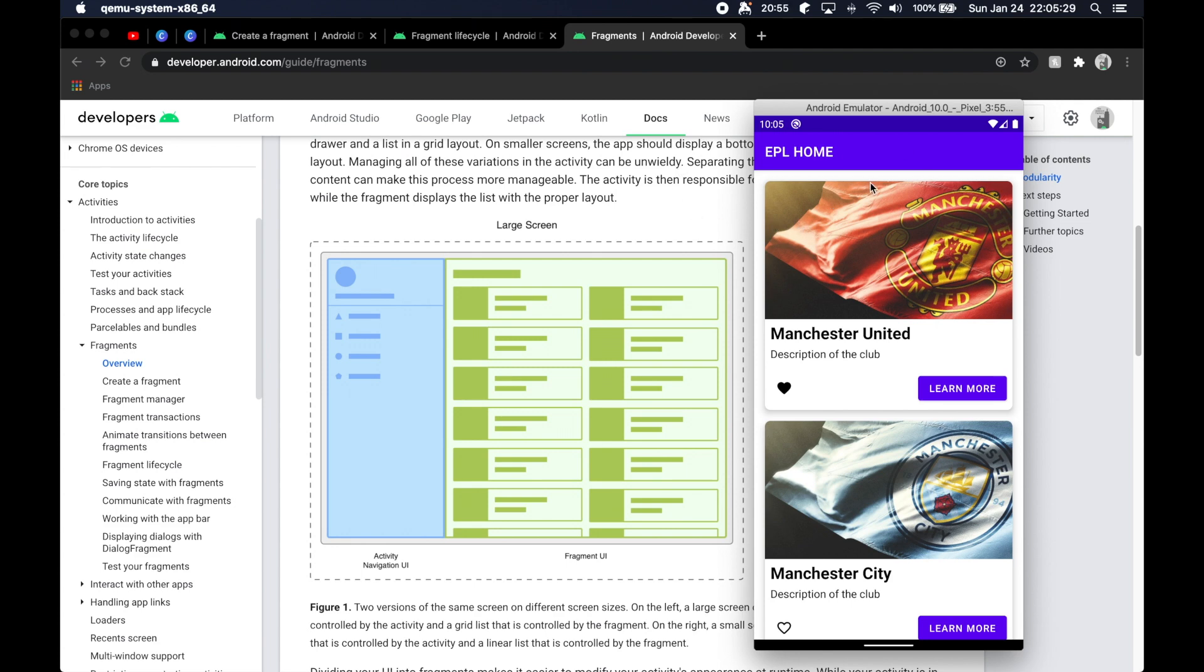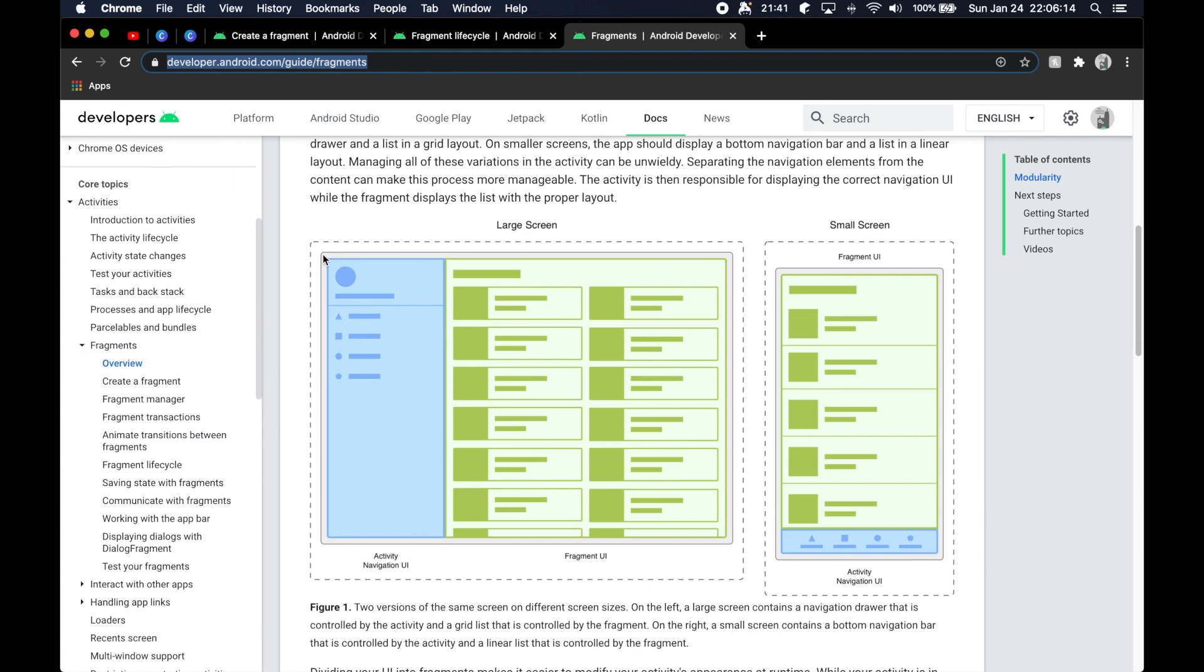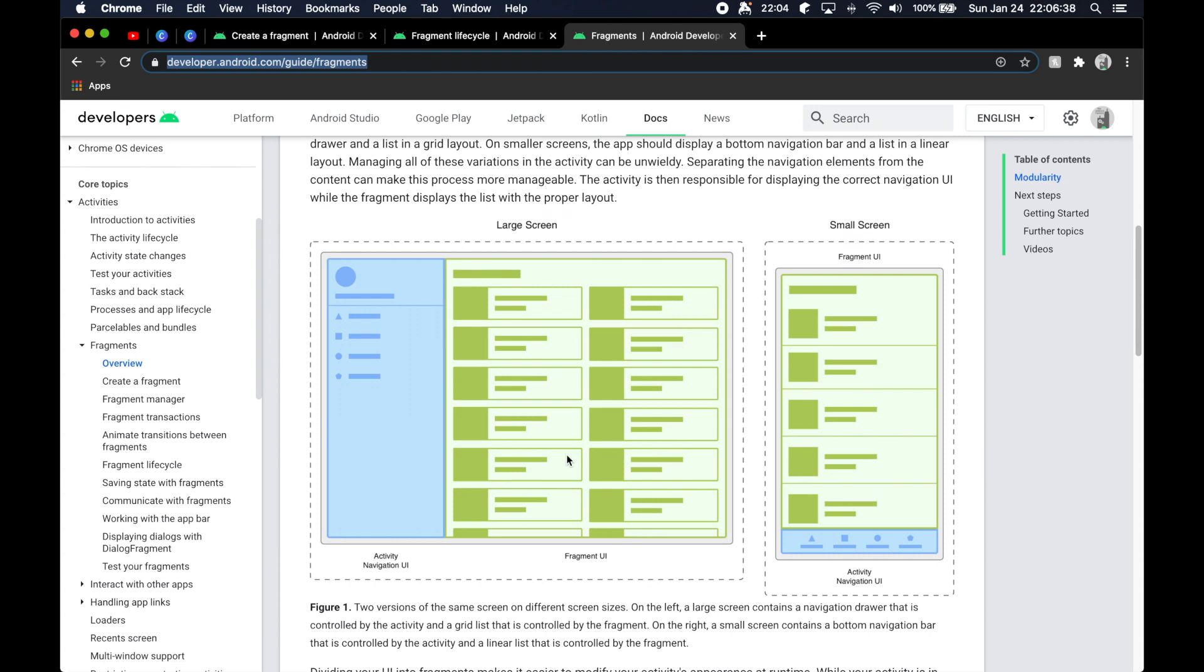So what I mean by that is if you've ever seen like a general email application where you have your different conversations here in the screen, and then when you click one of them, it changes this part of the screen, and then you can change to a different email chain down here in this UI, and then it'll actually change this entire screen as well over here. You actually have that flexibility with fragments where you wouldn't with activities.